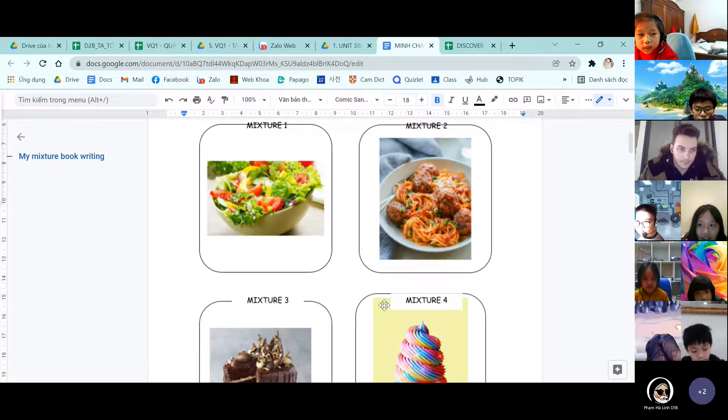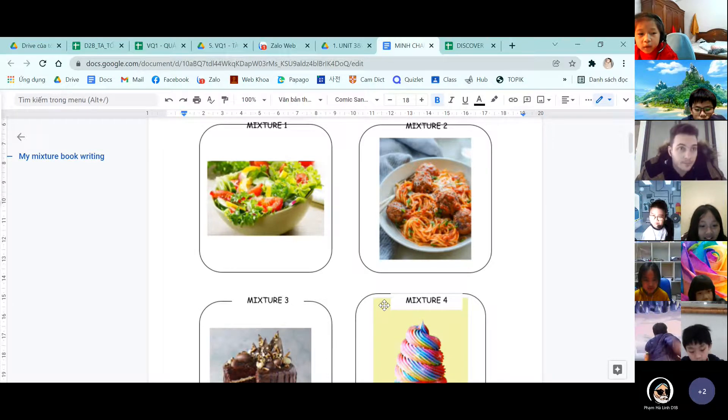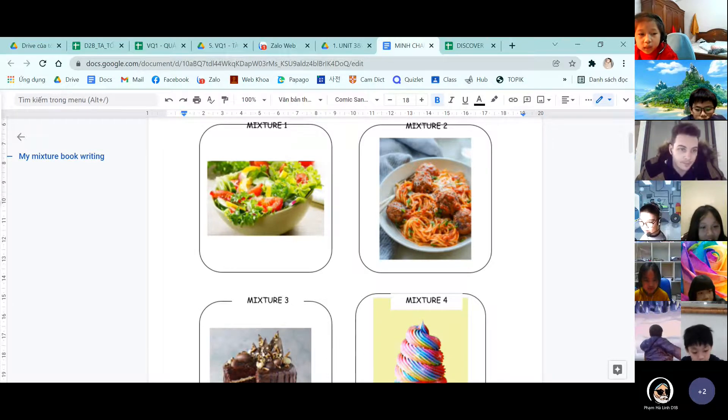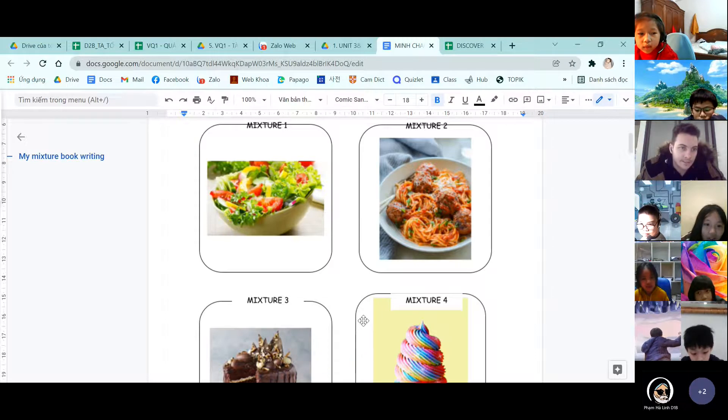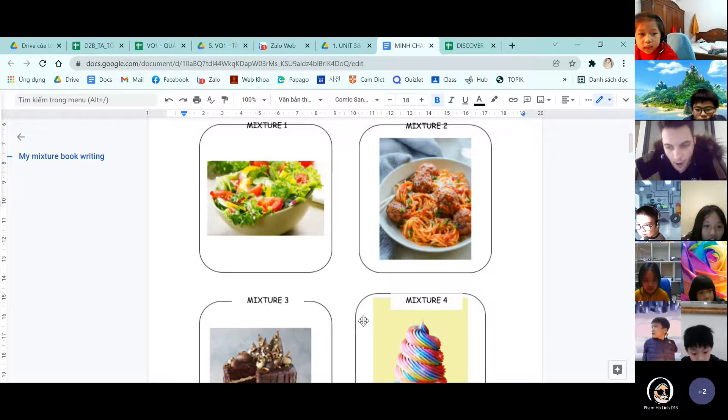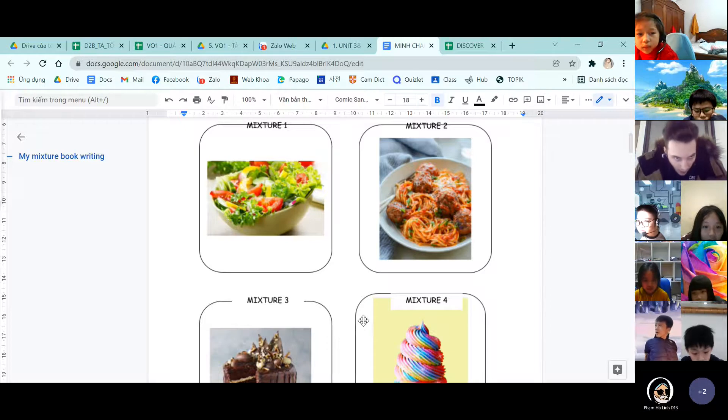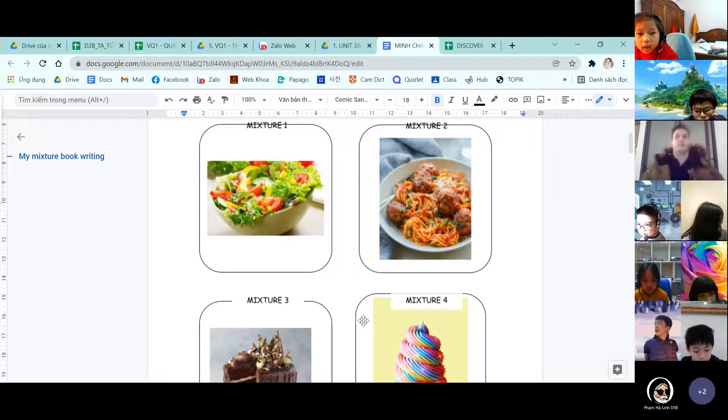And roasted sesame. First of all, we cut tomato, carrots, salad, and radish. Secondly, we put the tomatoes, carrots, salad, and radish into the bowl.